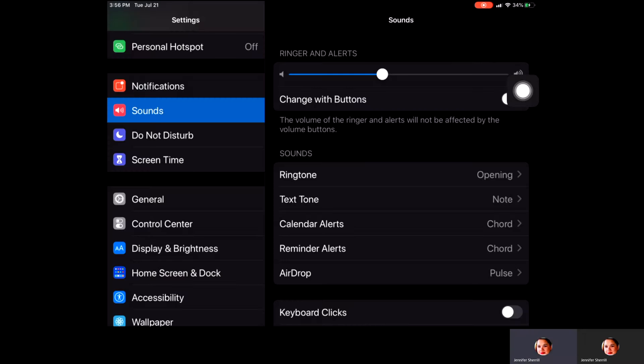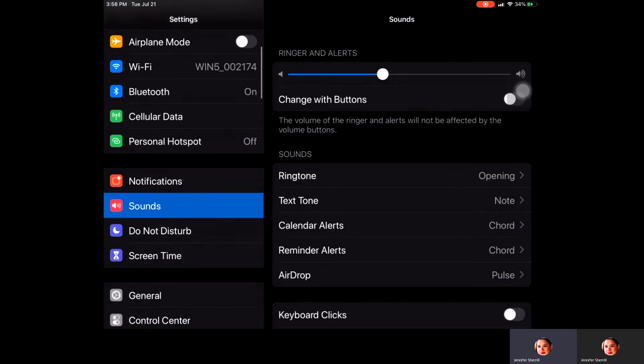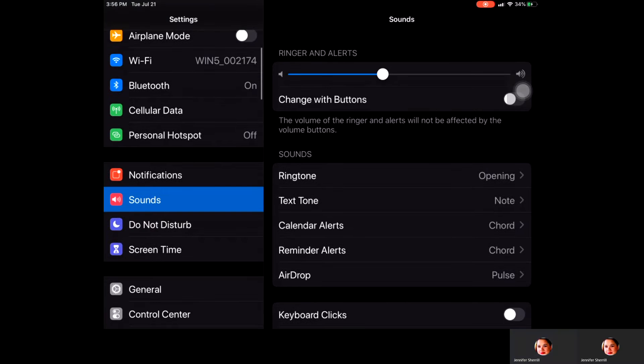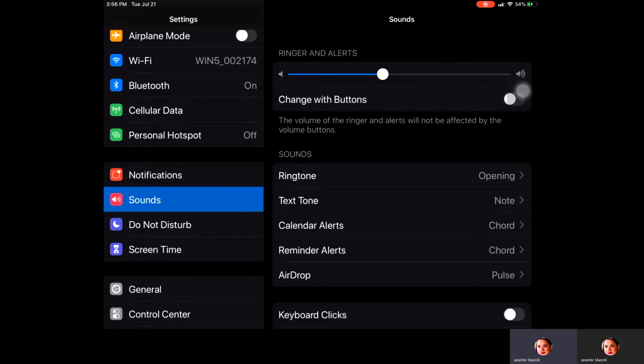We'll scroll down until we find Sounds, and when you do that it'll bring up a menu and you can really work to customize your iPad the way you'd like to.